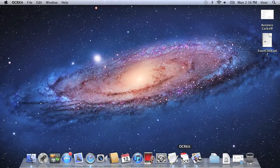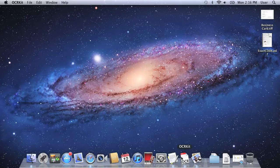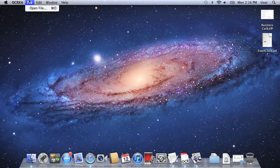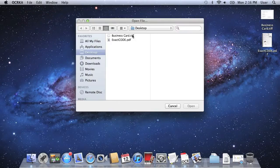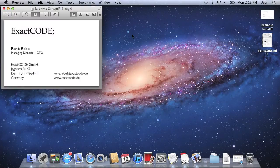OCRKit allows you to recognize the text in images or PDF files. So in order to recognize an existing file, you just choose to open the file, like this business card I scanned earlier.